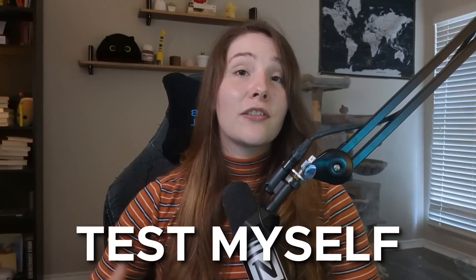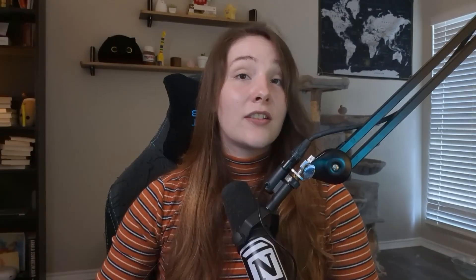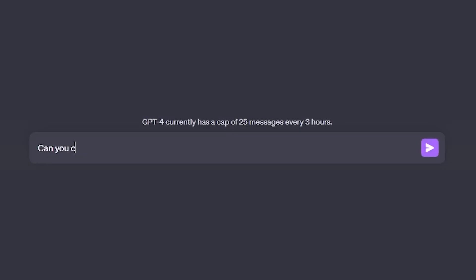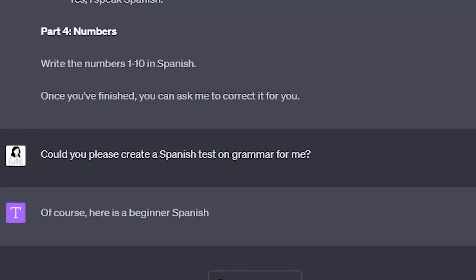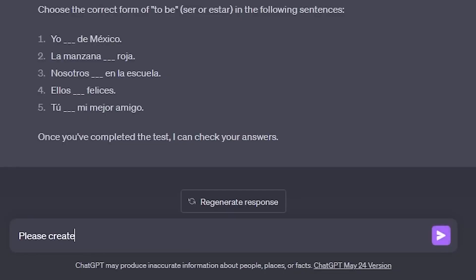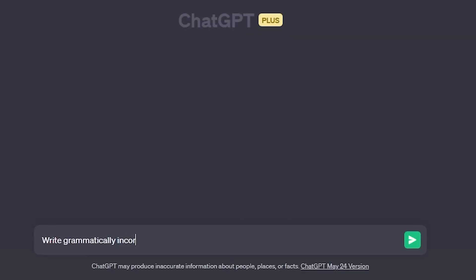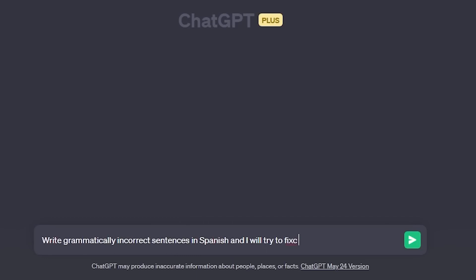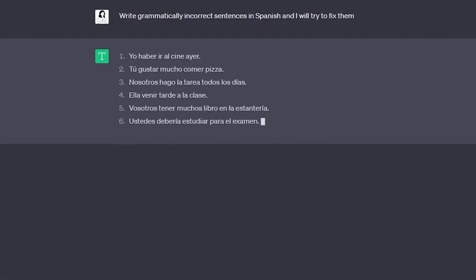The last way I use ChatGPT is to test my knowledge and see how much I'm progressing. We can ask ChatGPT to create a full test on the language at our skill level, or a test on a particular aspect like vocabulary or grammar. We can also specify a format — multiple choice questions, fill-in-the-blank questions, or even an exercise where it writes grammatically incorrect sentences and we have to fix them.